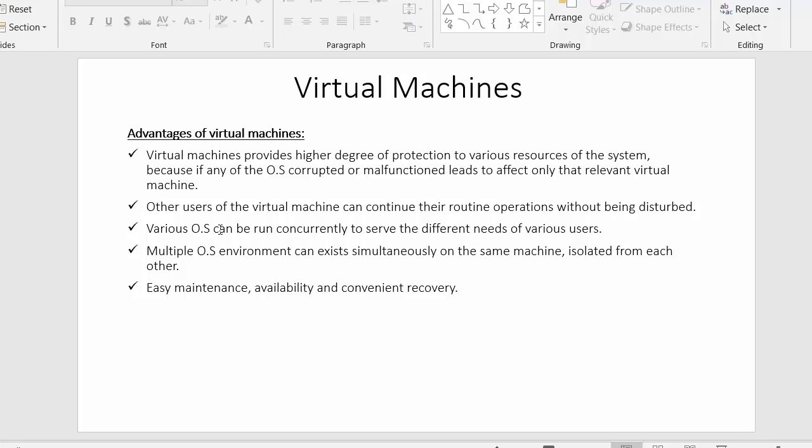Various operating systems are installed inside a single computer with the help of virtual machines, and if anything goes wrong with any one of the virtual machines, the users of the other virtual machines will not get affected. Other users of other virtual machines can continue their routine operations without being disturbed.